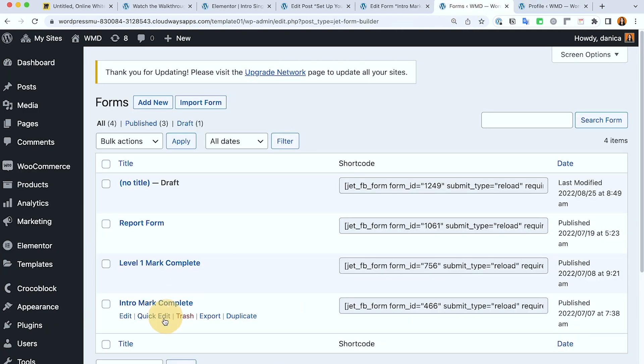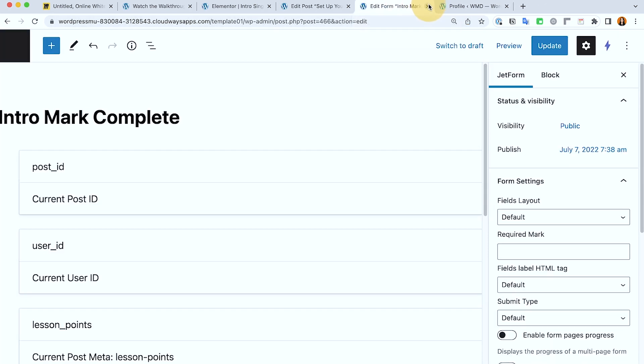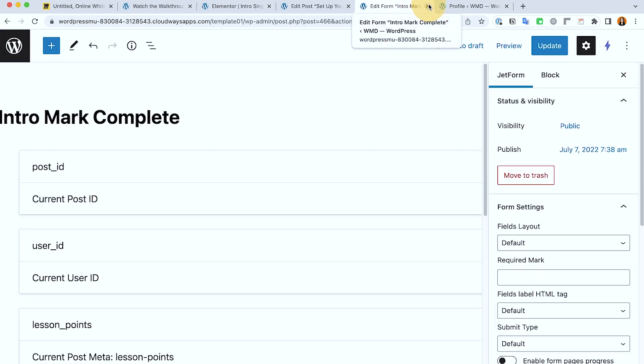Next, on the intro mark complete form, this is where we add the points. Right now, there's no deduction of points that I have set up in here, but you can do exactly the same setup.